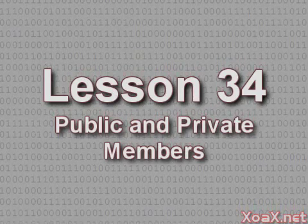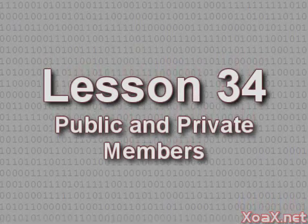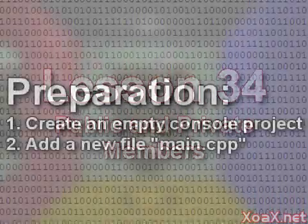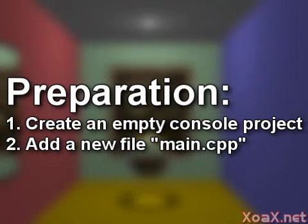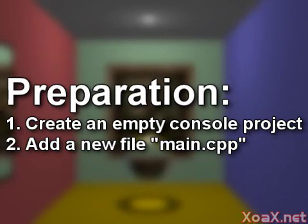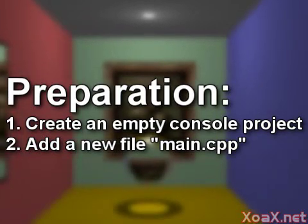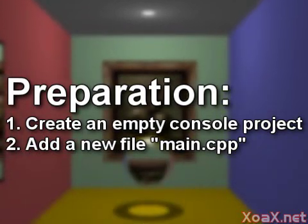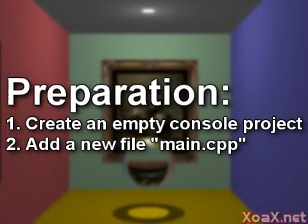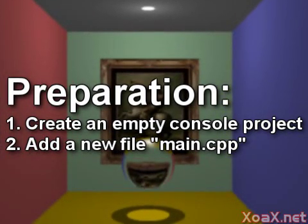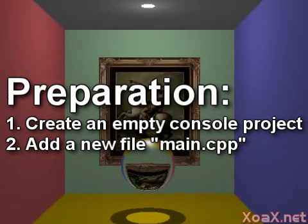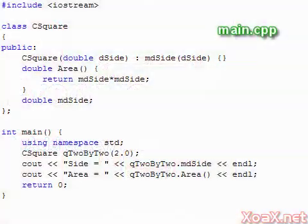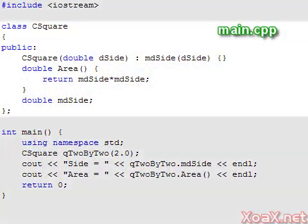Lesson 34: Public and Private Members. To follow along with this lesson, you will need to create a new console project and add a new file named main.cpp to it, as we did in Lesson 1.